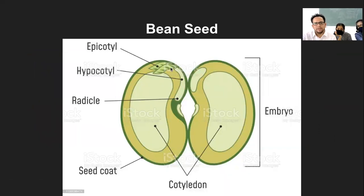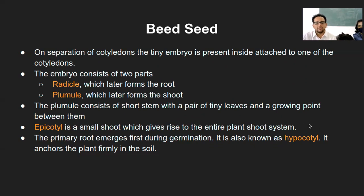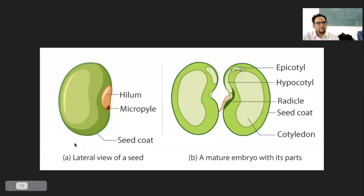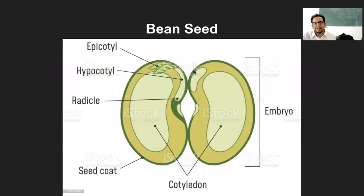This is what is the plumule part. Epicotyl is a small shoot which gives rise to the entire plant shoot system. Just like we have sperm and ovum, then embryo, then fetus, then baby, then adult — these are different stages of the same organism. Similarly, epicotyl is what is called the earlier version of the plumule.